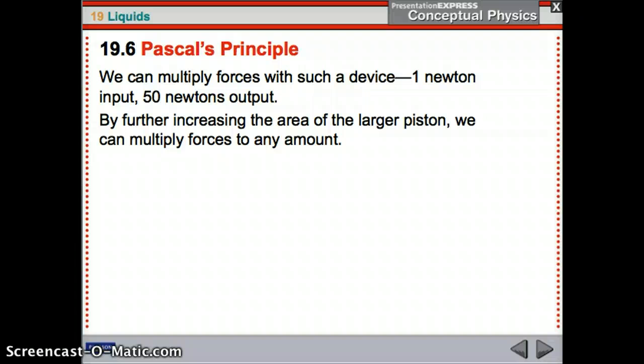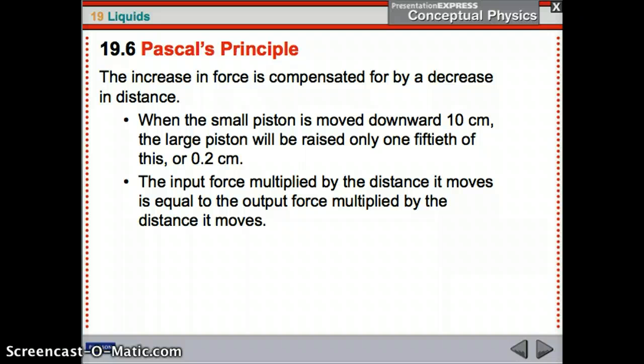Using that, you can multiply forces: 1 newton input, 50 newtons output. By further increasing the area, you can multiply forces even more. But here's the catch: even though you get an increase in force, you get a decrease in distance moved. If you move the small piston downward by 10 centimeters, the large piston only goes up by one-fiftieth of that — 0.2 centimeters. The input force multiplied by the distance it moves equals the output force multiplied by the distance it moves.